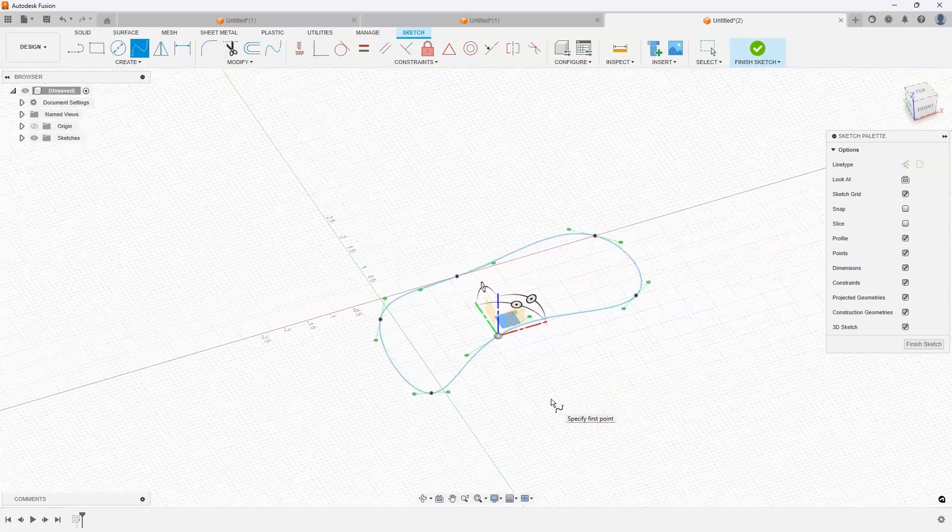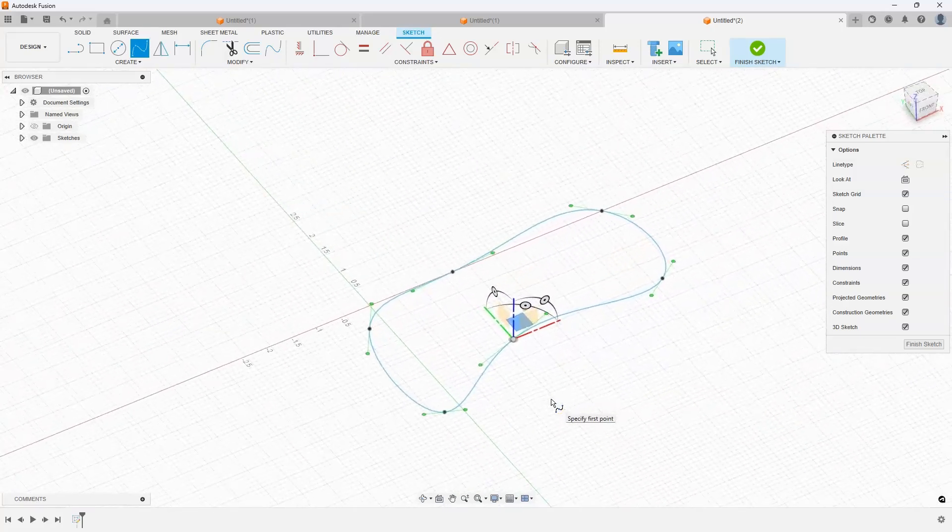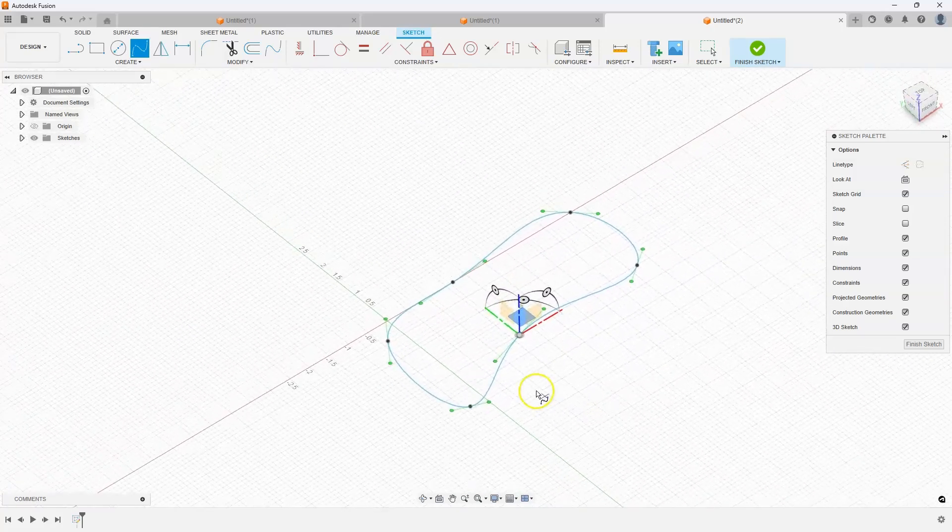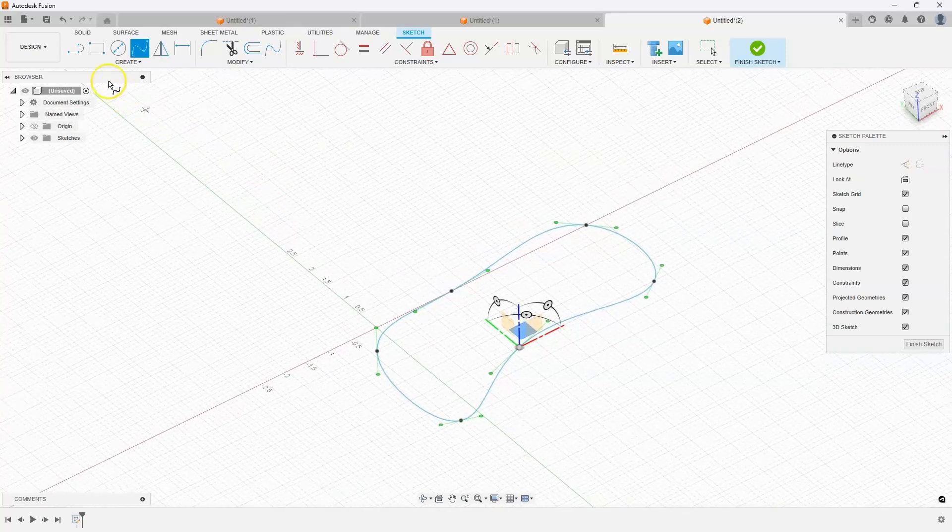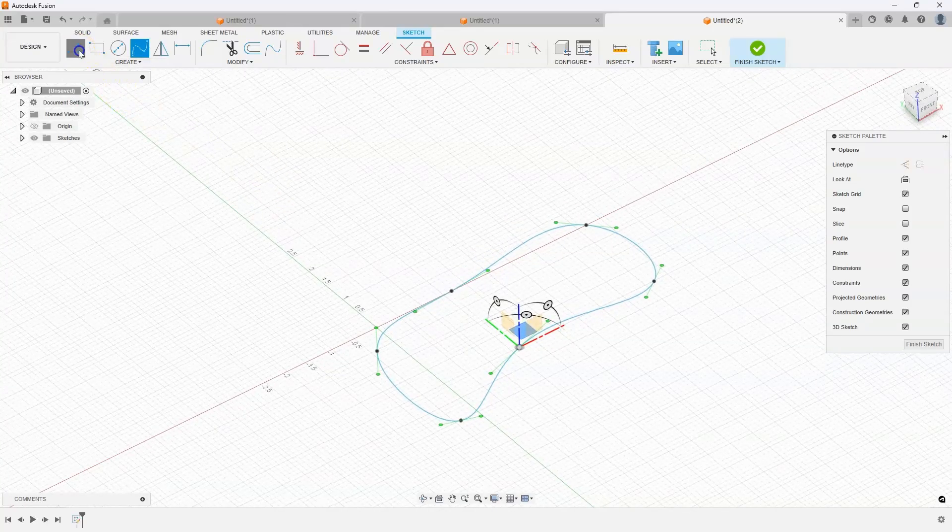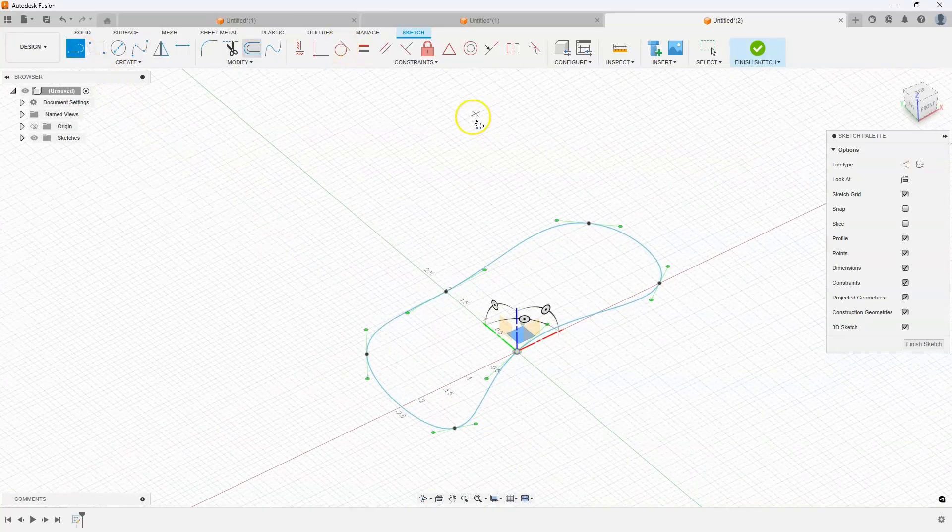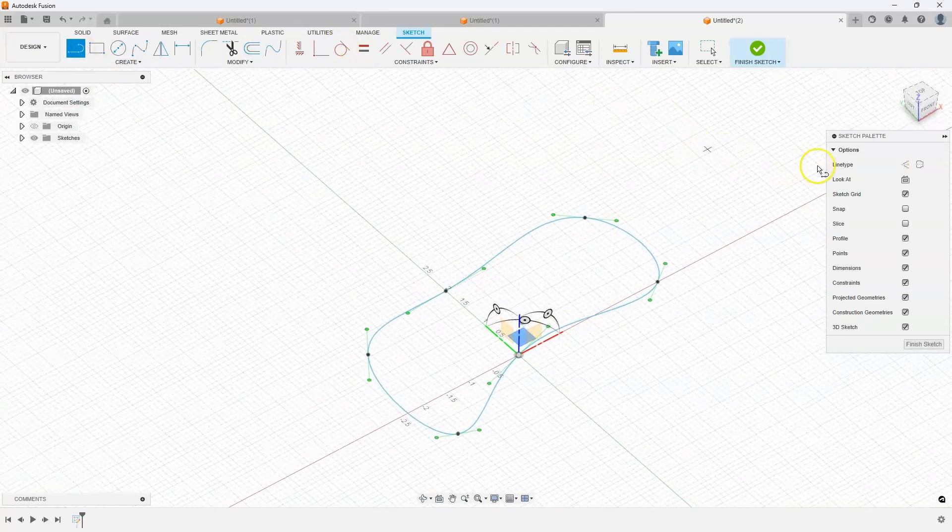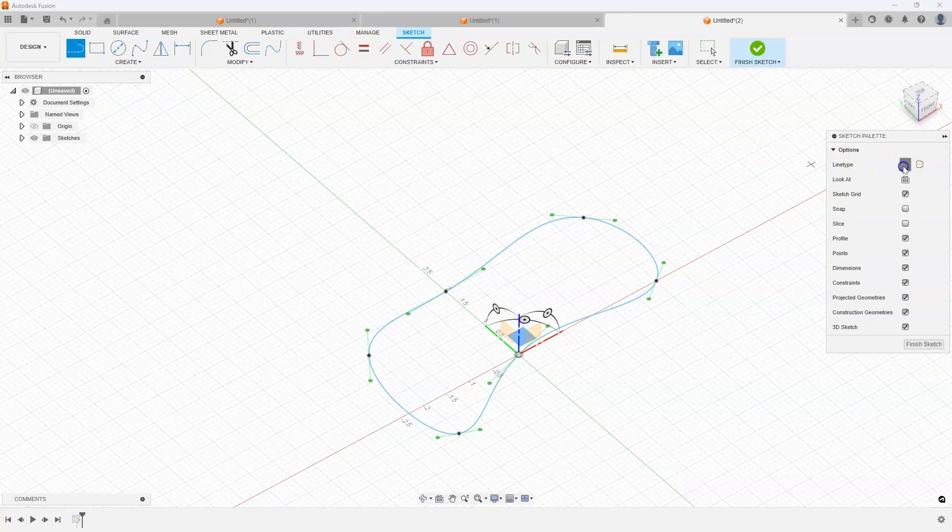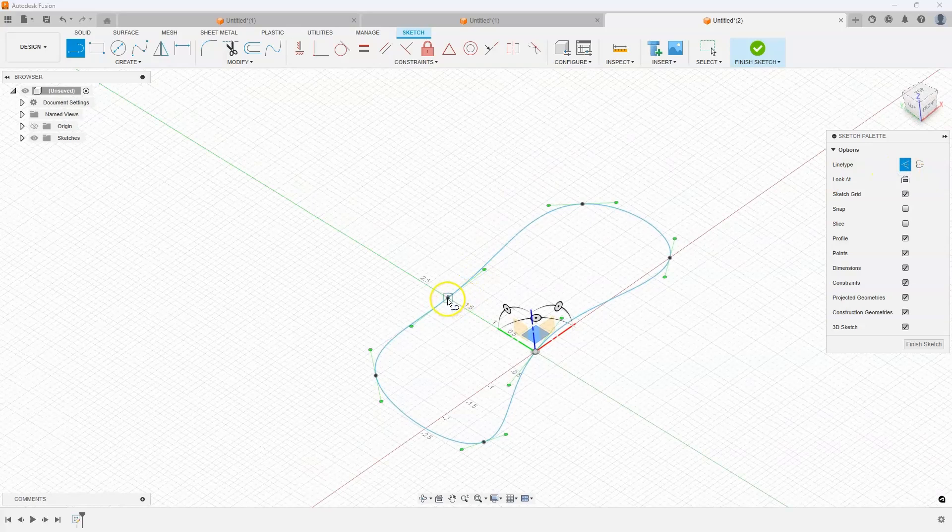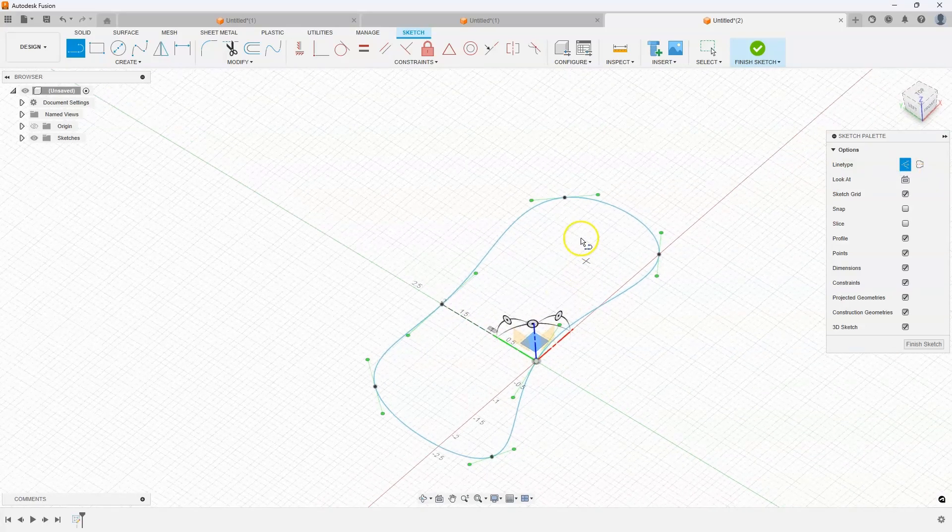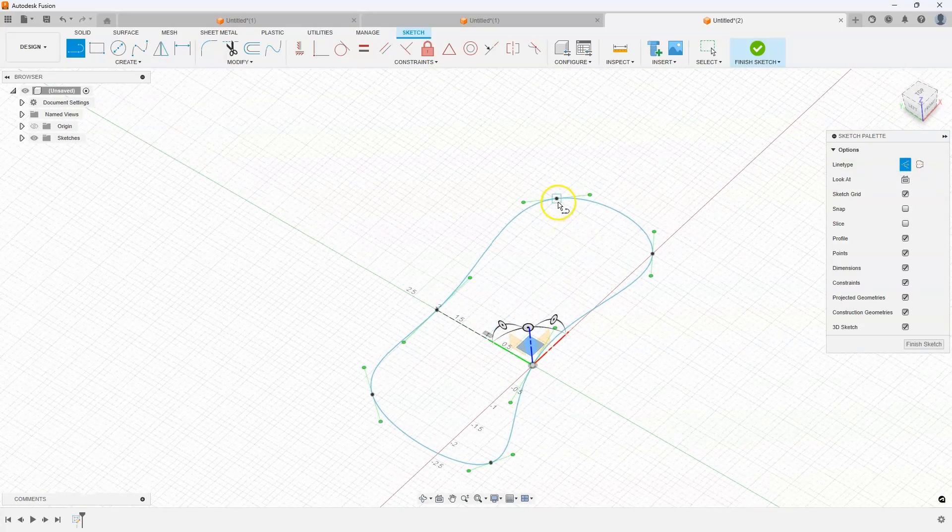Now I might want to clean this up a little bit. Another tip that I use is I'll just use some construction geometry to kind of define the shape.